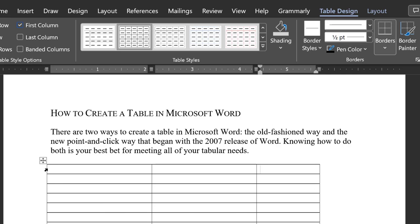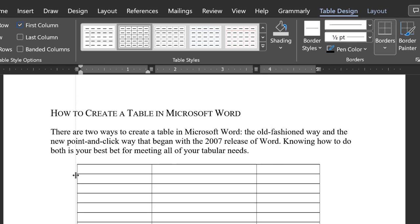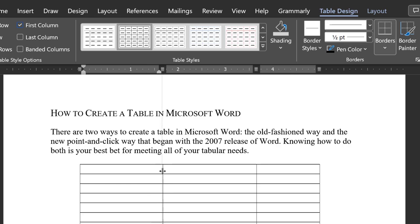Do the same with each column divider until you have the table width you desire and the columns are approximately equal width as judged by your eyes.